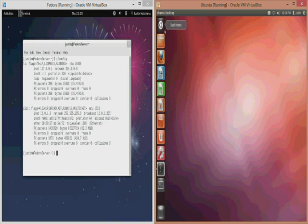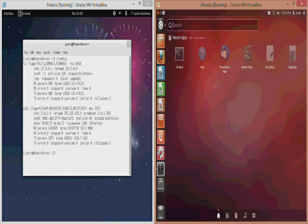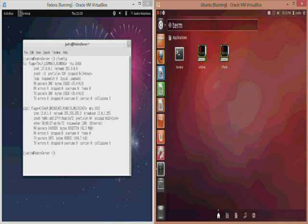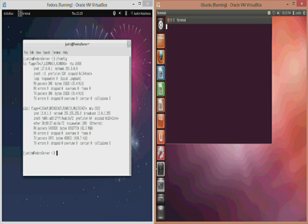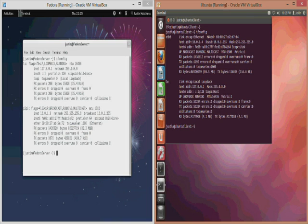Using ifconfig I'll pull up the IP addresses for each machine. As you can see our Fedora machine is currently sitting at 10.0.1.3 and Ubuntu machine is currently sitting at 10.0.1.4.